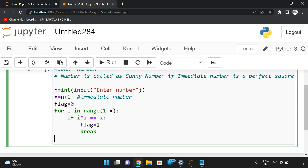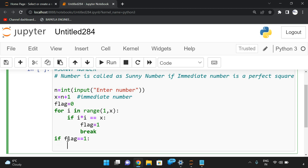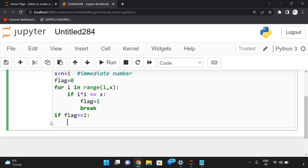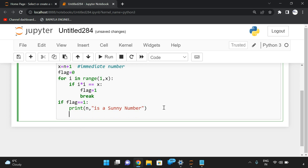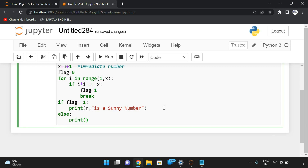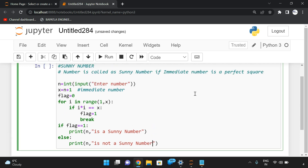After the loop, we check the flag value to decide the result. If flag equals 1, we print that n is a sunny number. Otherwise, if no perfect square match was found and the flag remains 0, we print that n is not a sunny number.